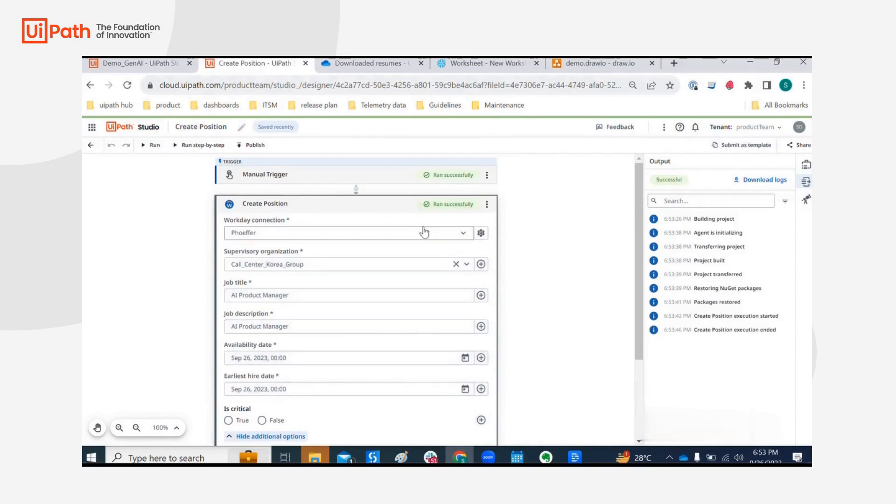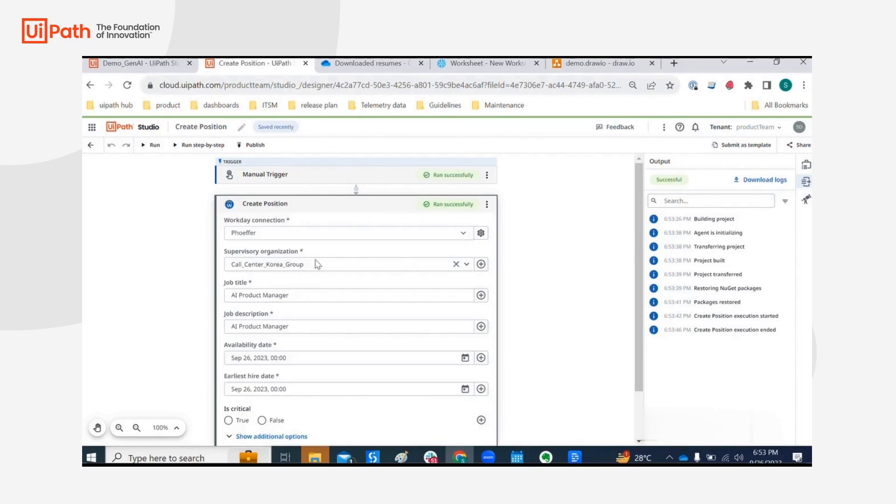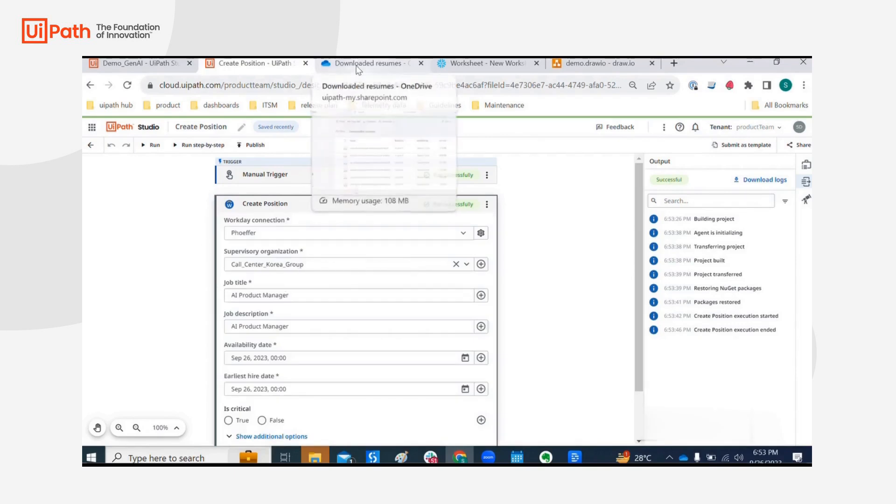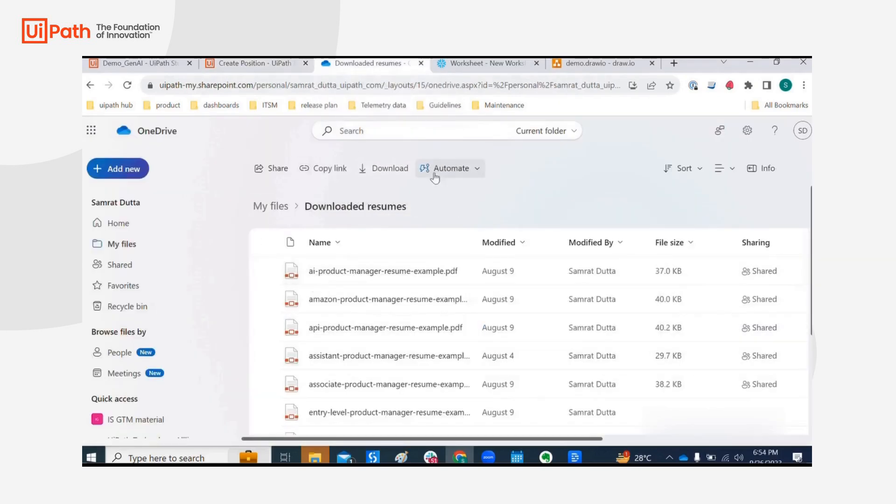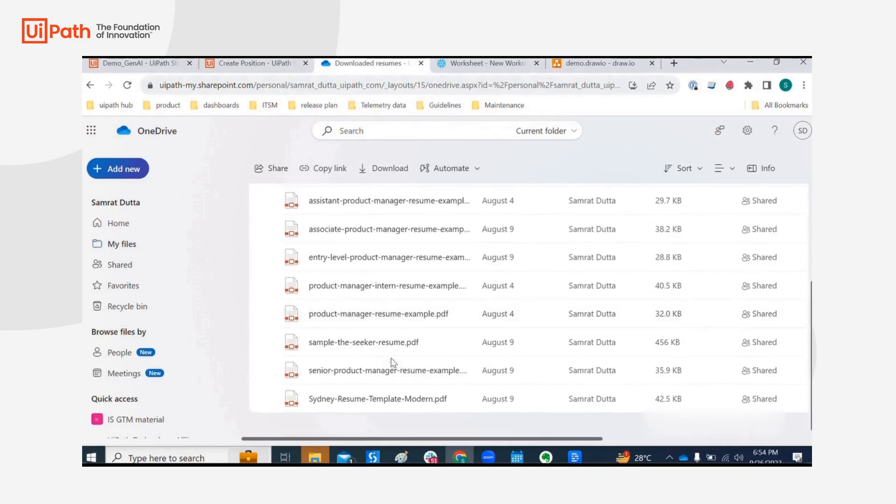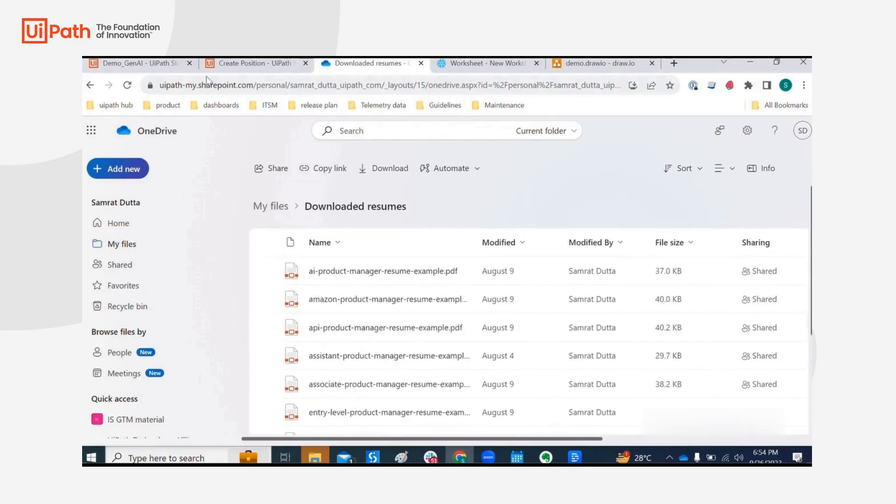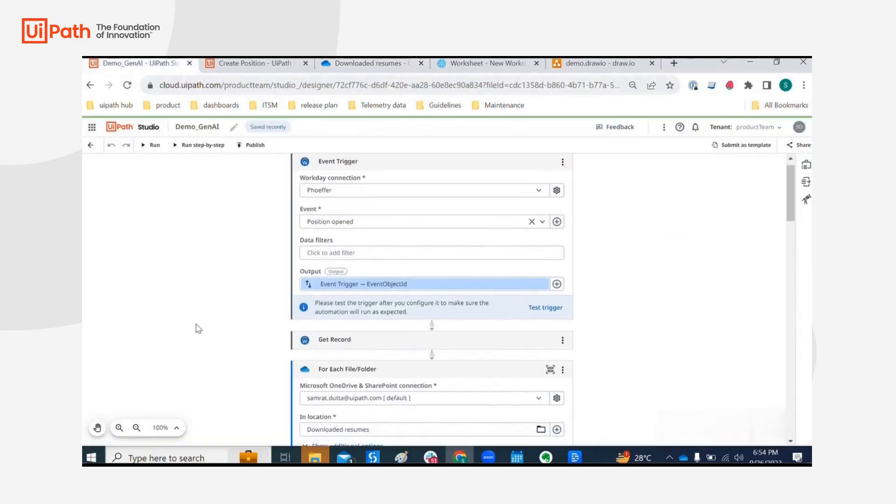So we have executed this workflow, so at this point in time we should have an open position in Workday with the job title as AI product manager. So naturally as we can assume, this resume is definitely going to be sorted when this workflow runs and any other resumes parallelly. Right, so now let's go back to our main workflow.